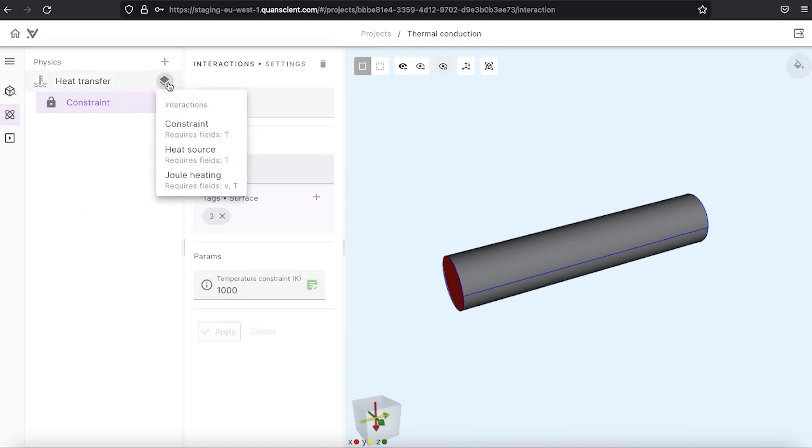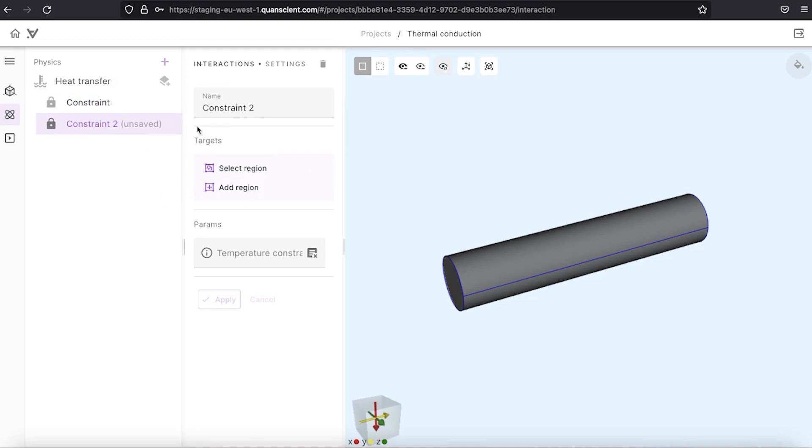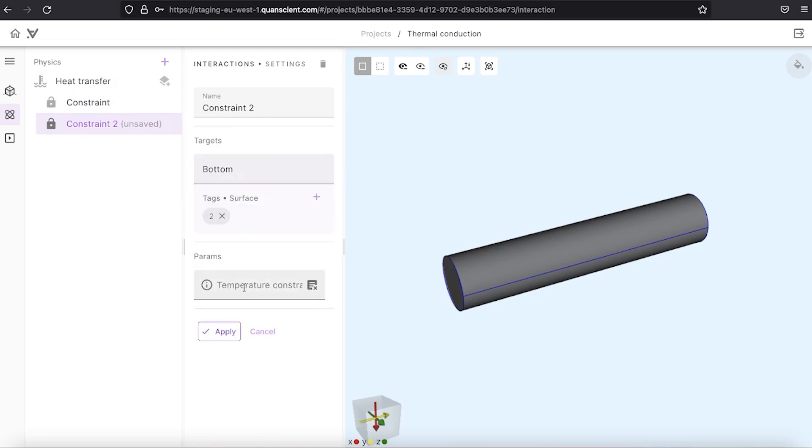Now we create another constraint for the bottom surface and set the temperature of 300 Kelvin.